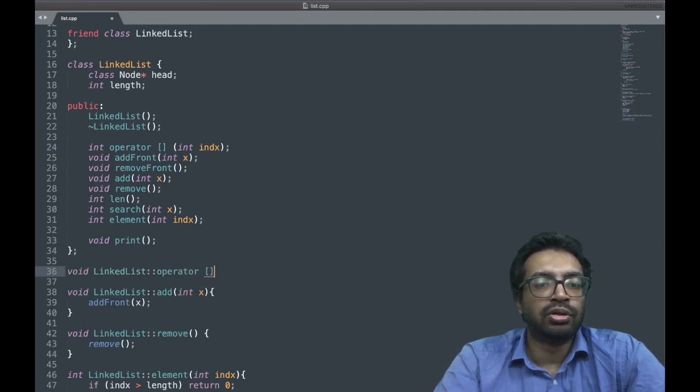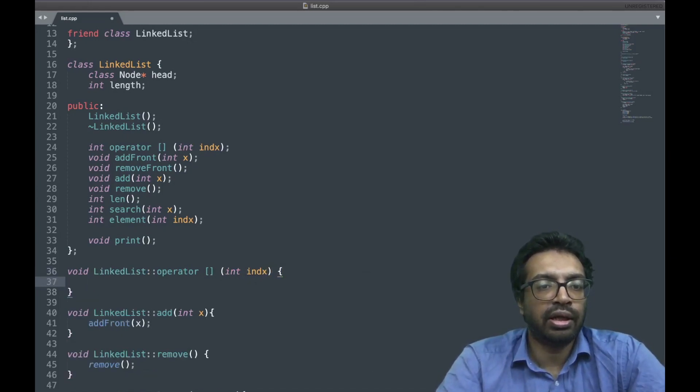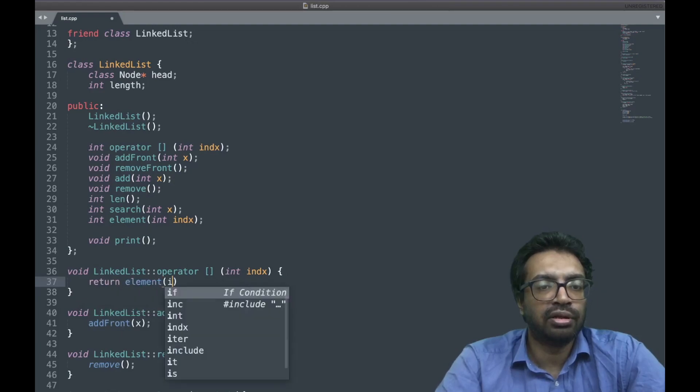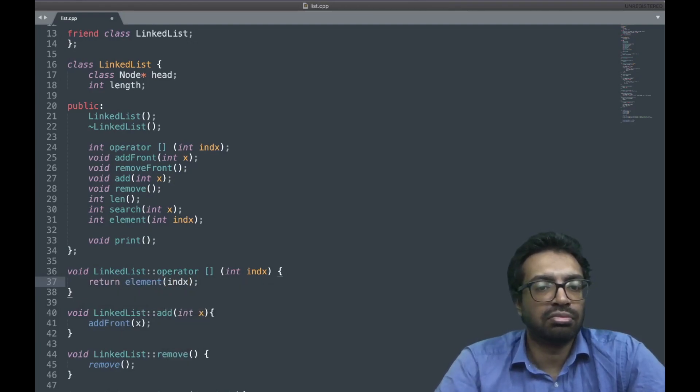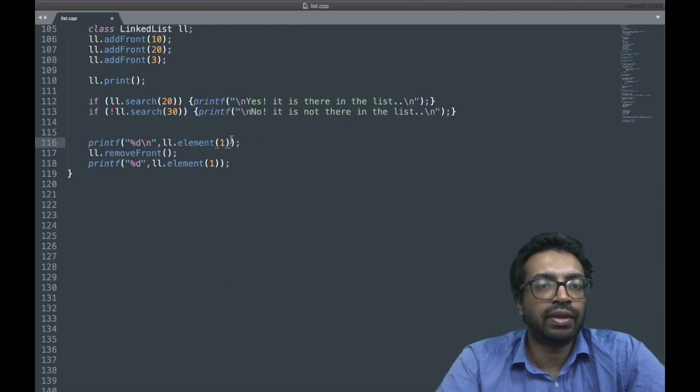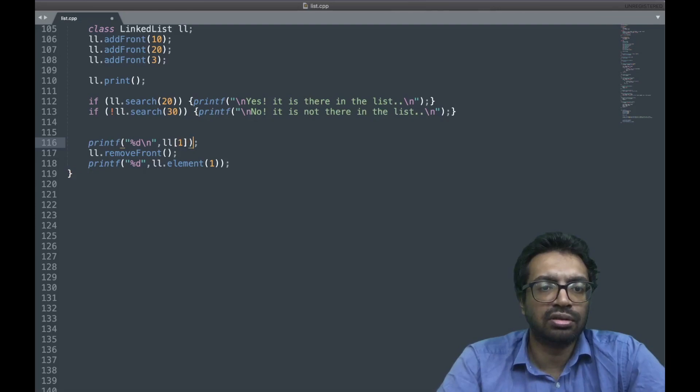This should give me what I want and this is going to just call element index, that is it. So now onwards, rather than ln.element 1, I can just write this, this is cool.